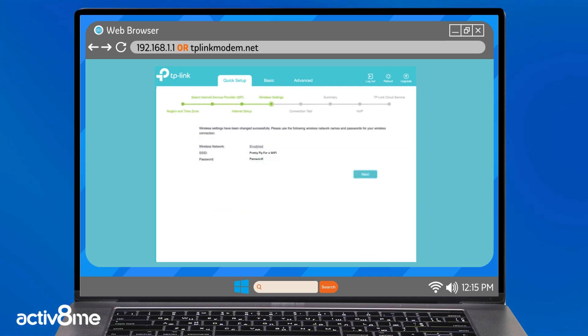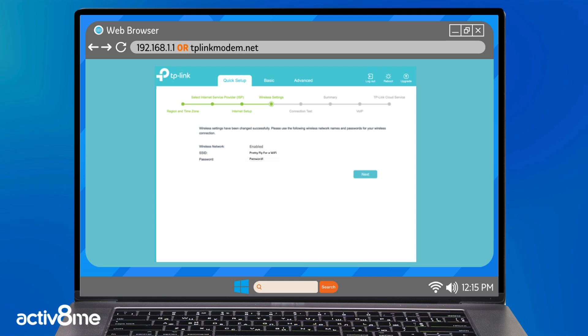If you made any changes to the default Wi-Fi name and password, this page will appear. Keep in mind, if you changed your Wi-Fi name and password, you will need to reconnect to it again using the custom information.